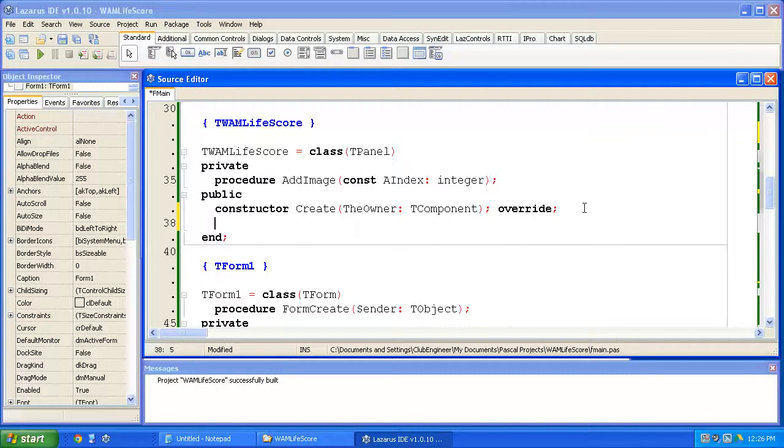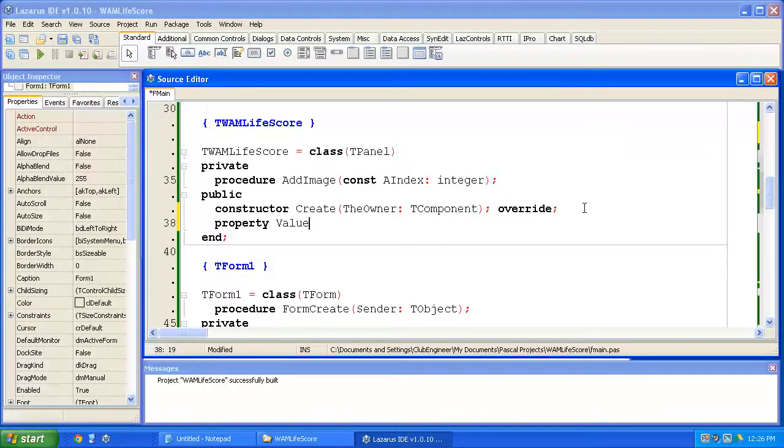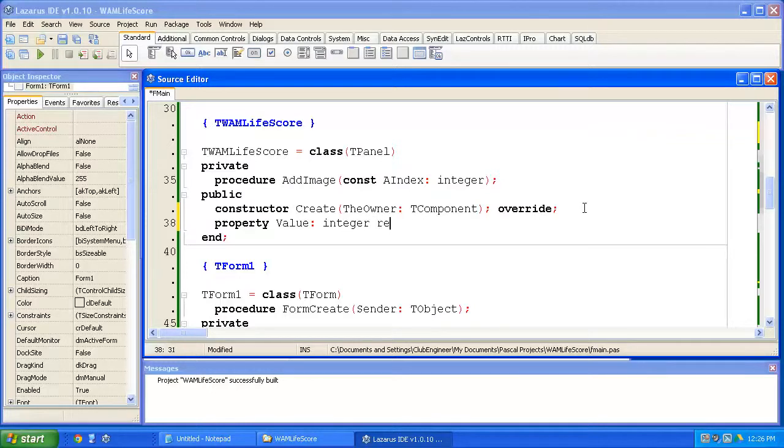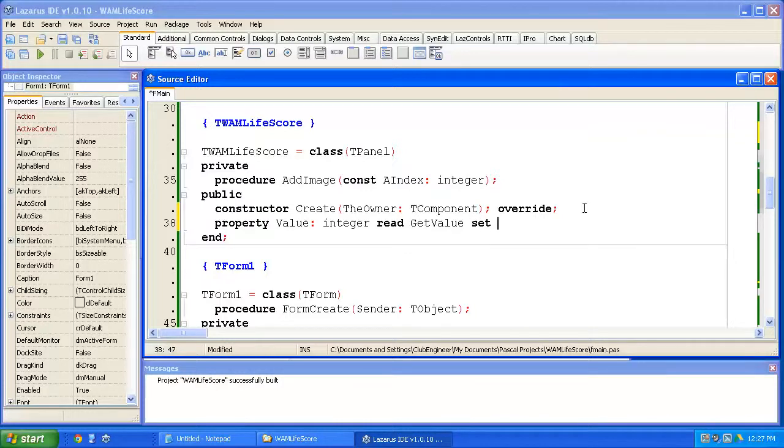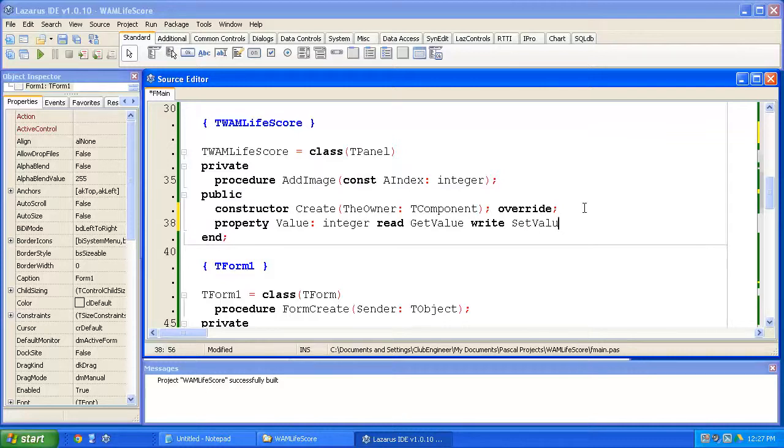Now, a property is a very tidy way of accessing the internals of an object in Pascal. We're going to start by typing a keyword property. We're going to give it a good name. So value is a good name. Value is going to be of type integer. We're going to access it by reading the getValue method and we're going to access it by writing setValue.